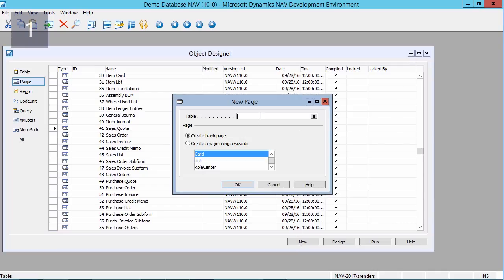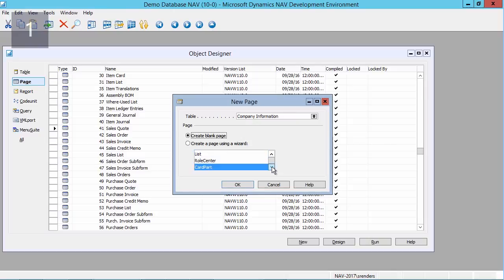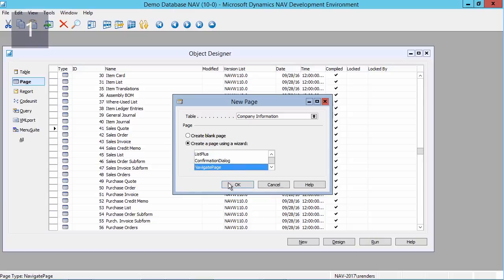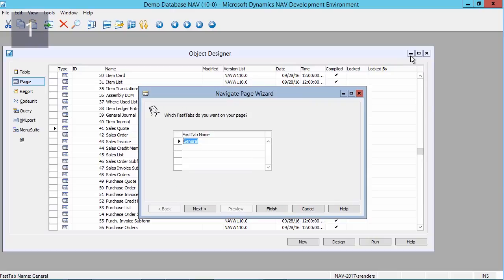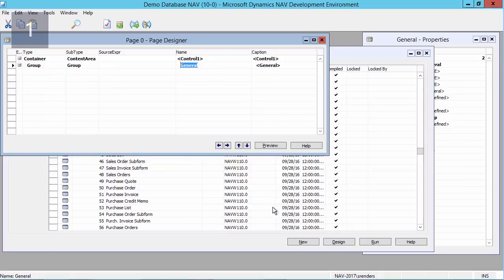Let's see how that works. In my development environment I create a new page. I'll use the wizard. I will use my company information table as the source for my page, and next I will select the navigation page as the option to use. I will click on the OK button.